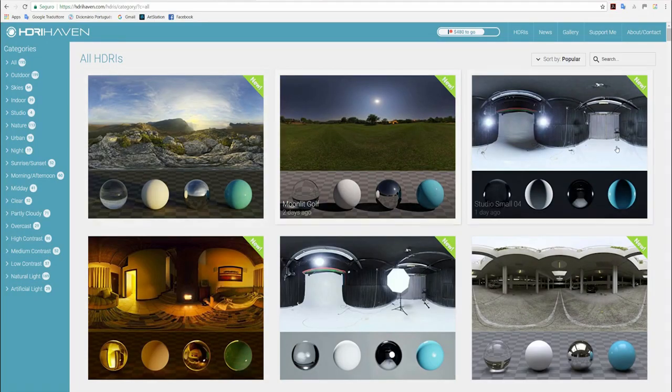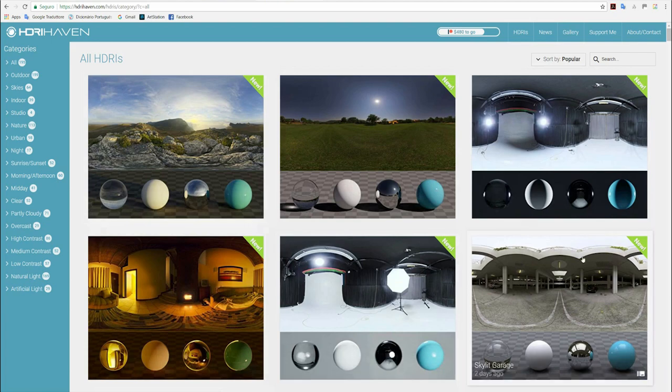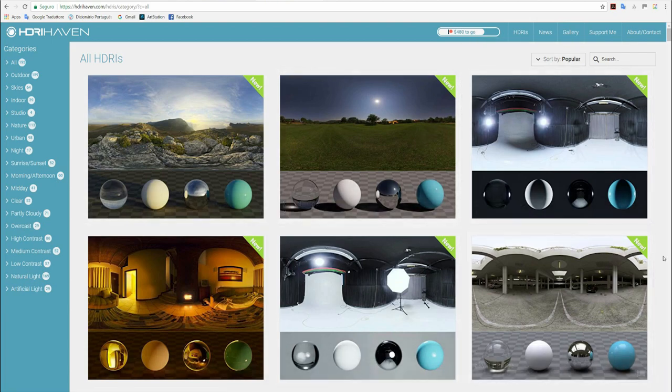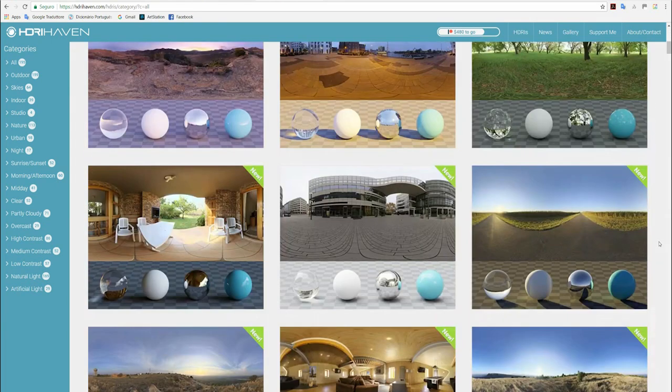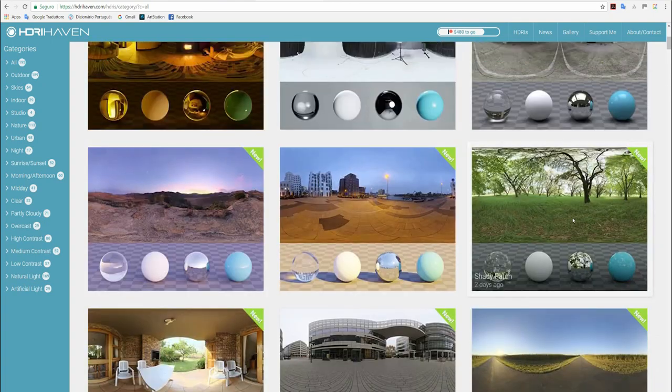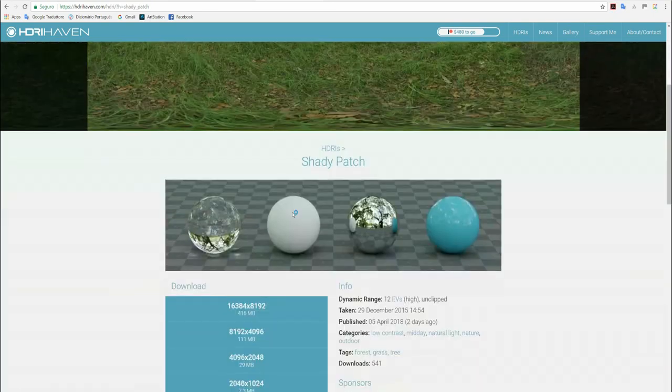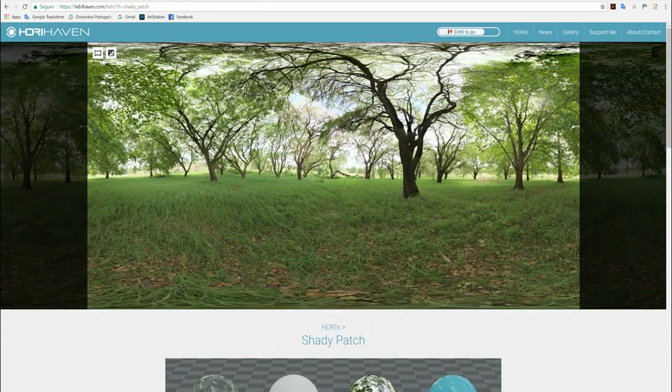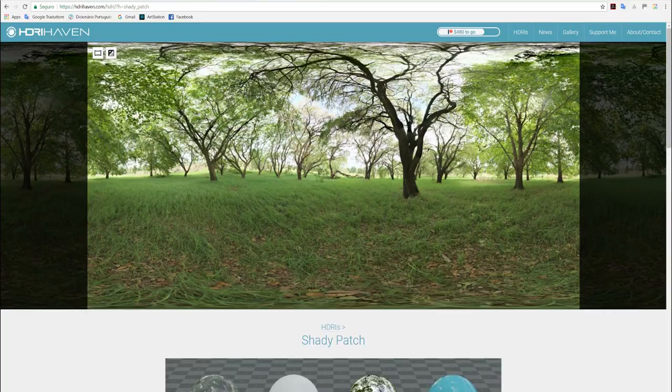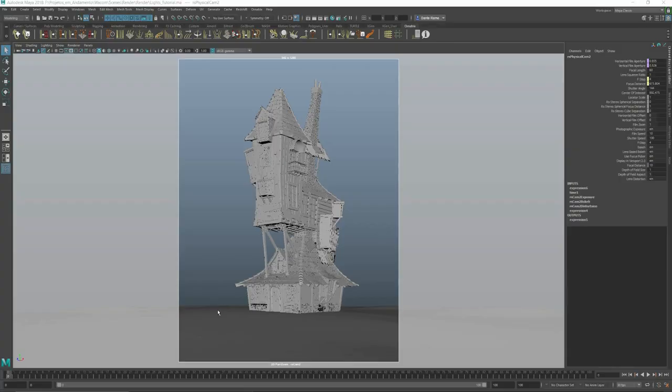We have this great site HDRIhaven. It's amazing, it's totally free, but they have a Patreon there. You should consider supporting it. It's an amazing job for our community.